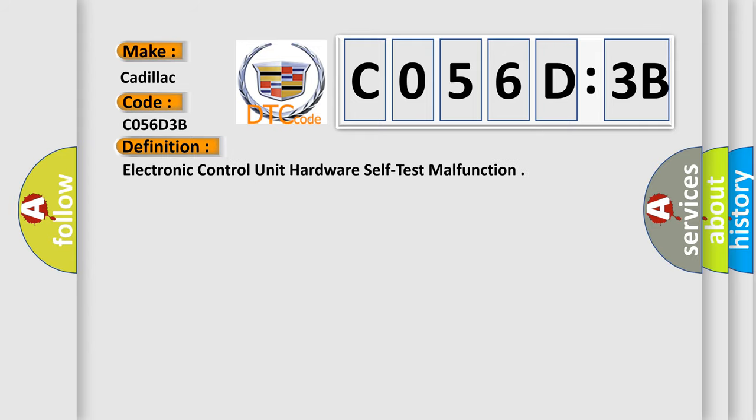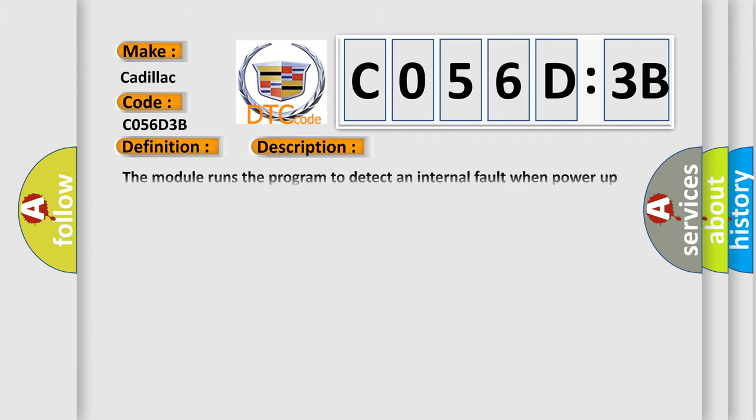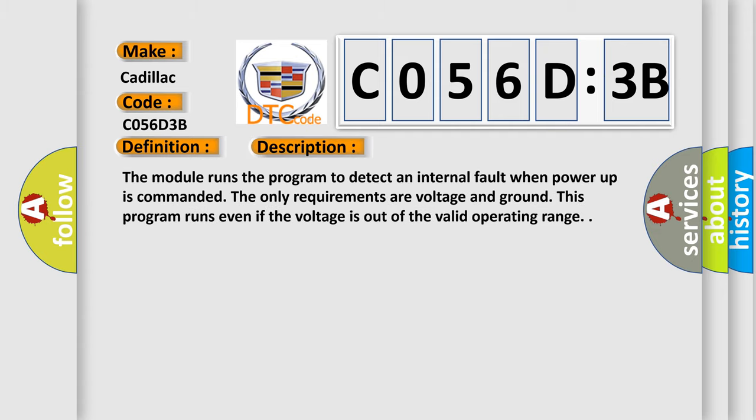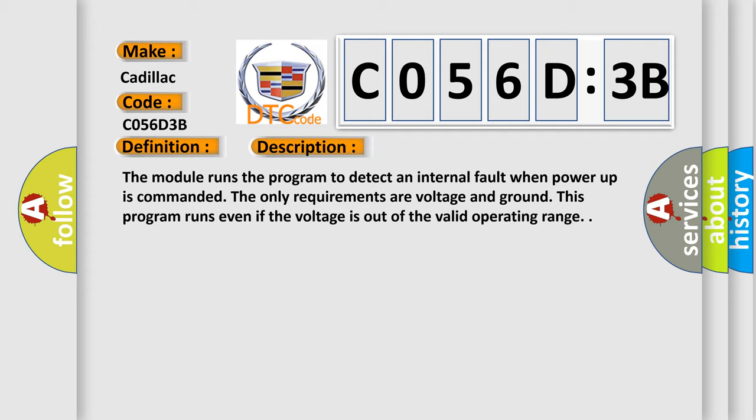The basic definition is: Electronic control unit hardware self-test malfunction. And now this is a short description of this DTC code. The module runs the program to detect an internal fault when power-up is commanded. The only requirements are voltage and ground. This program runs even if the voltage is out of the valid operating range.